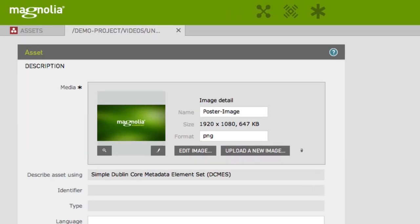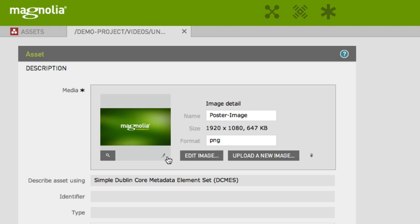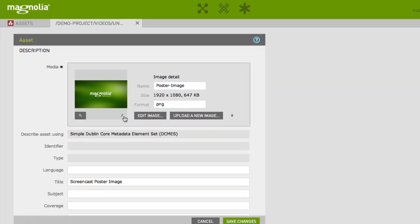We can easily edit it using the image editor of Magnolia 5. The image editor is provided as part of the Assets app. For basic image editing operations, you don't need additional software or deeper knowledge in image processing. To go to the image editor, click on Edit Image or the Edit icon beneath the preview.